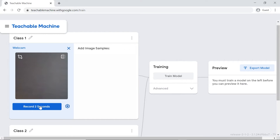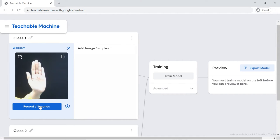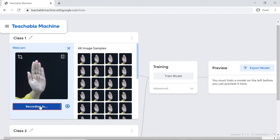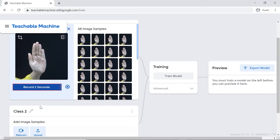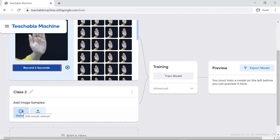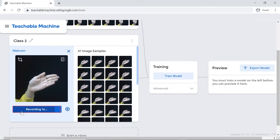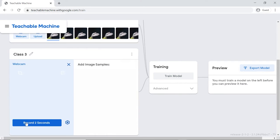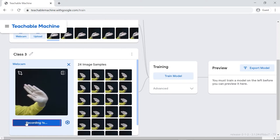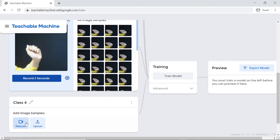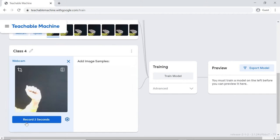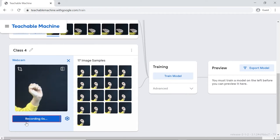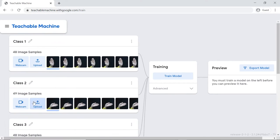We'll first make the class for the robot to move forward. Thus, keep our palm open and record the images. Similarly, we'll be creating the other three classes too - that is right, left, and stop. Your training data is complete. It will look something like this at the end.